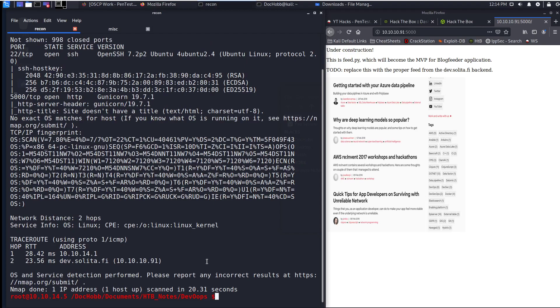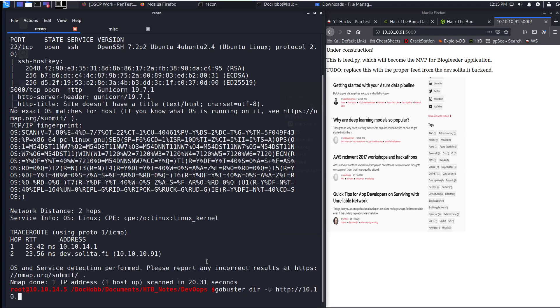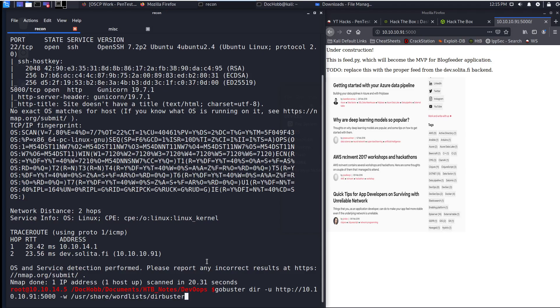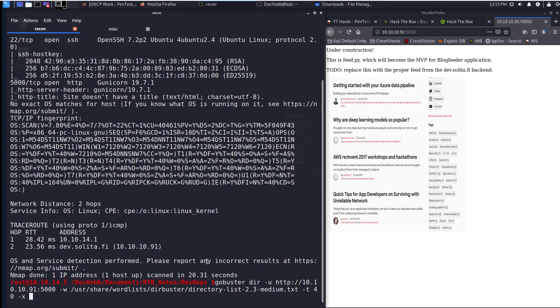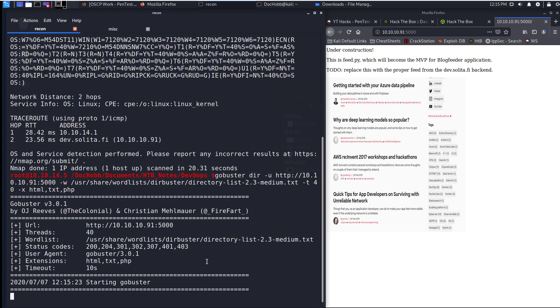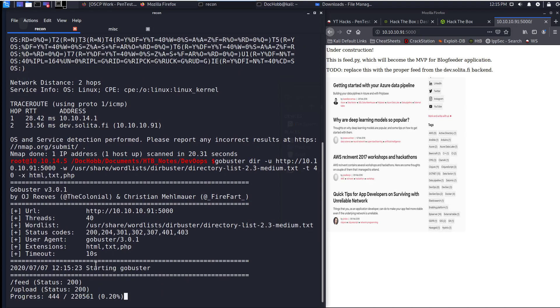So why don't we go straight into this and run gobuster directory scrape. Make sure we designate it on port 5000. Change it to 40 threads, HTML, TXT, and PHP files. So we'll see what we can find. And you can see it's already starting to pipe out results.